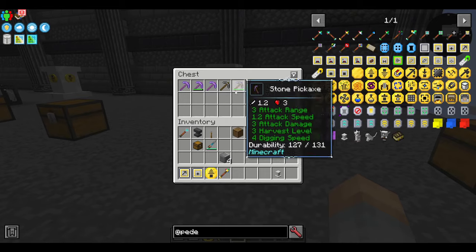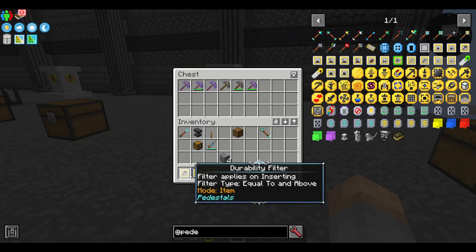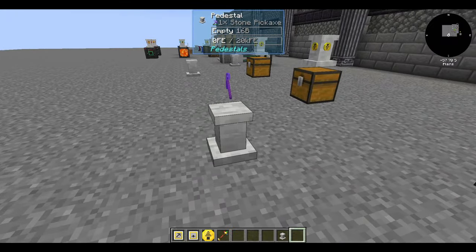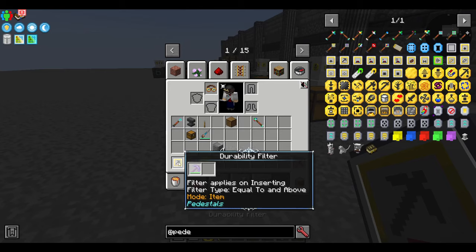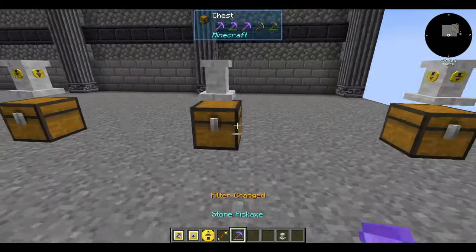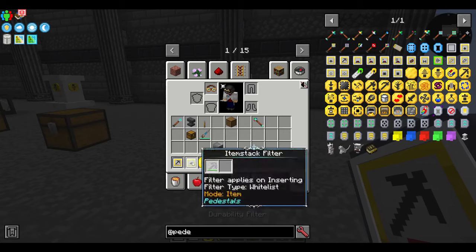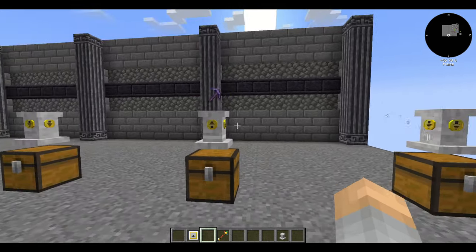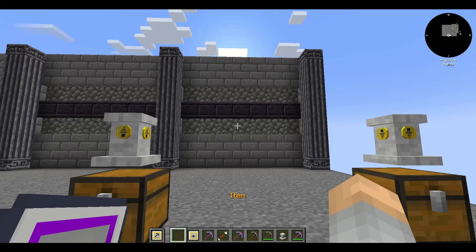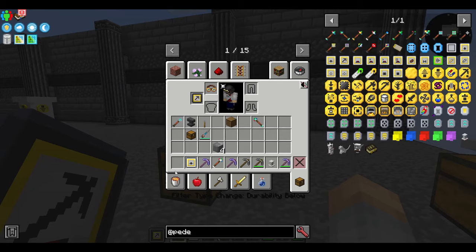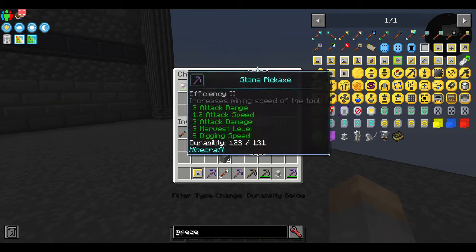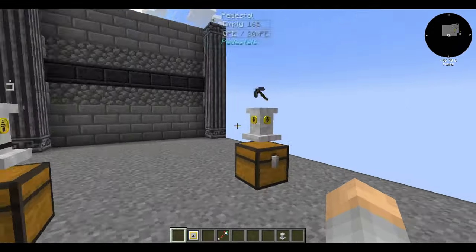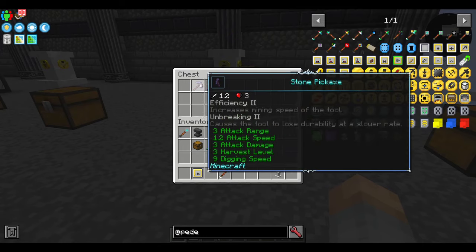Instead of picking one specific pickaxe, if I'd like to sort by durability — say only ones with greater than or equal to a durability of four — the durability filter set to whitelist will accomplish this. It will accept all stone pickaxes with a durability of at least 127. Set it to blacklist and only pickaxes of 127 durability or lower get sent through. To recap: greater than or equal to is whitelist, less than or equal to is blacklist, and equal is just item stack.